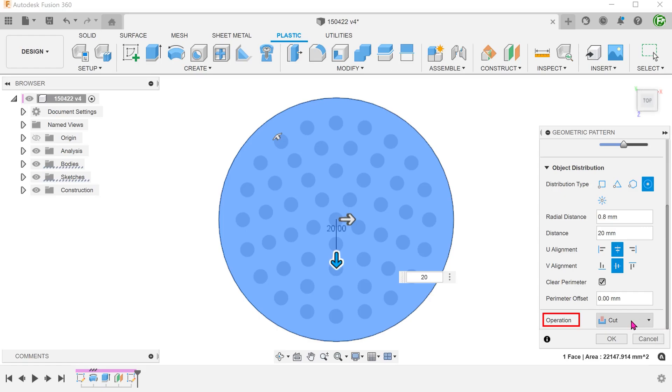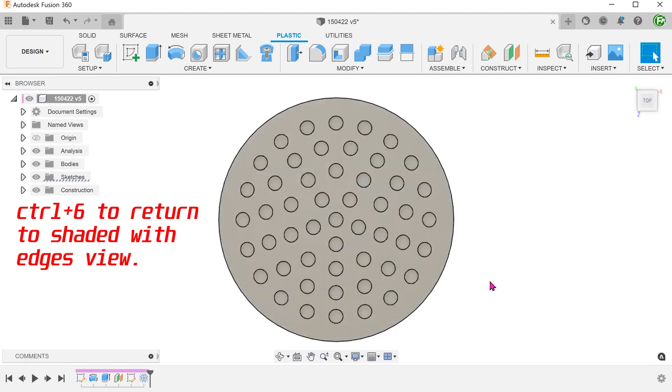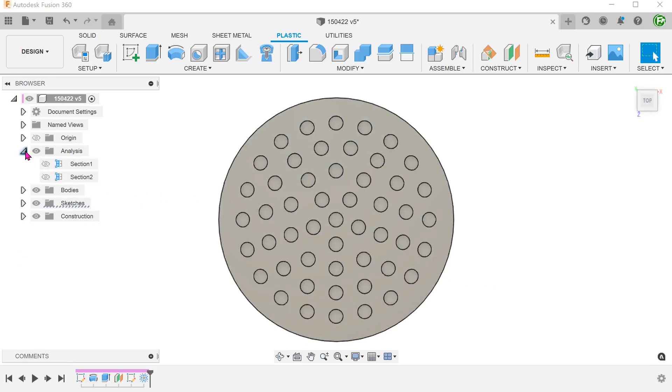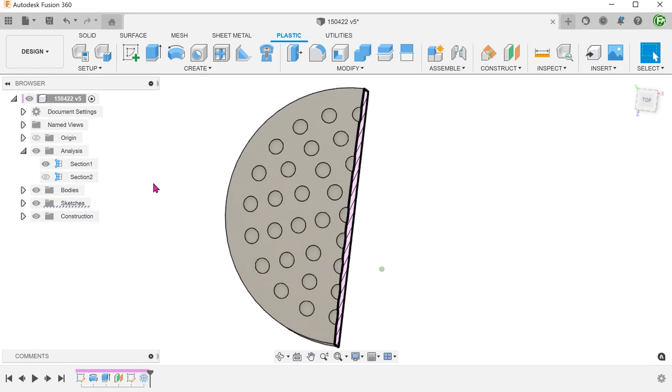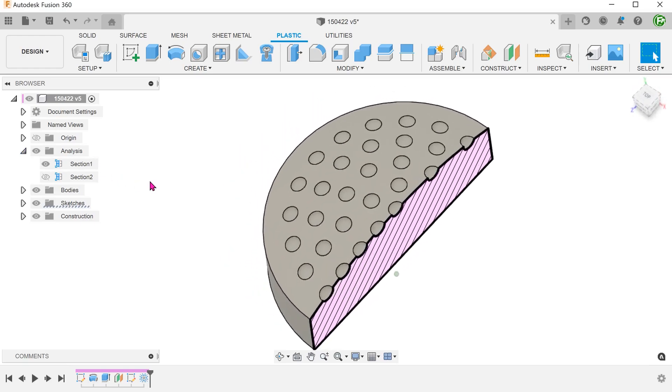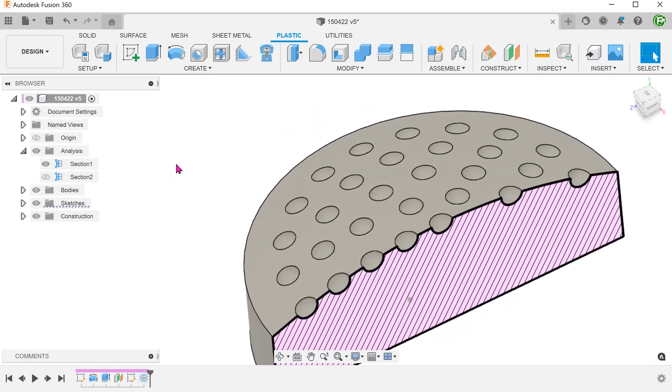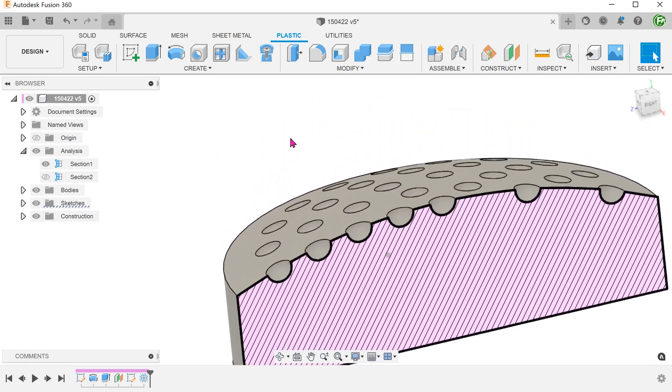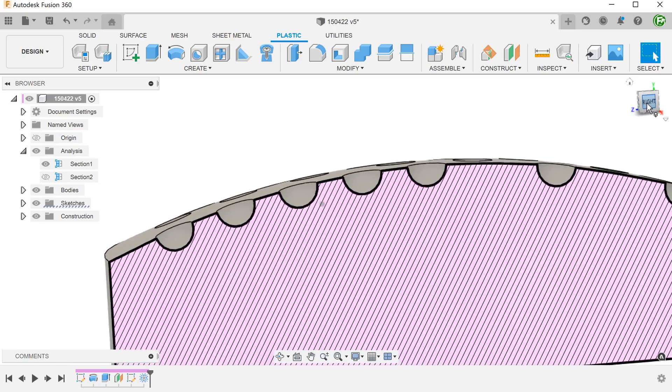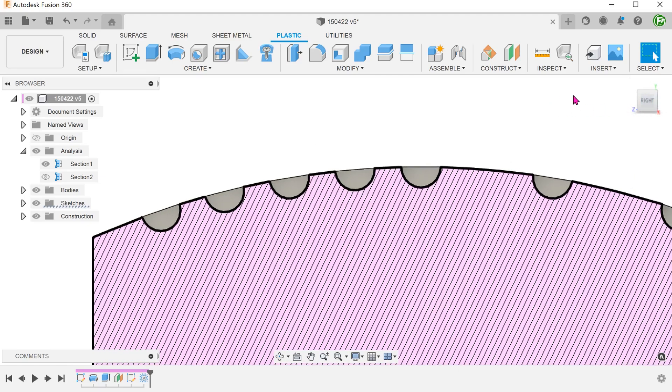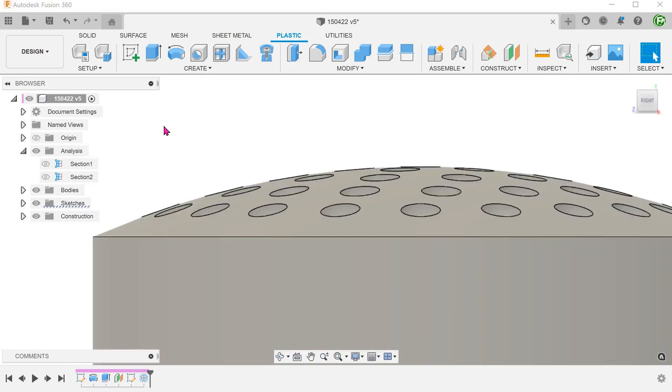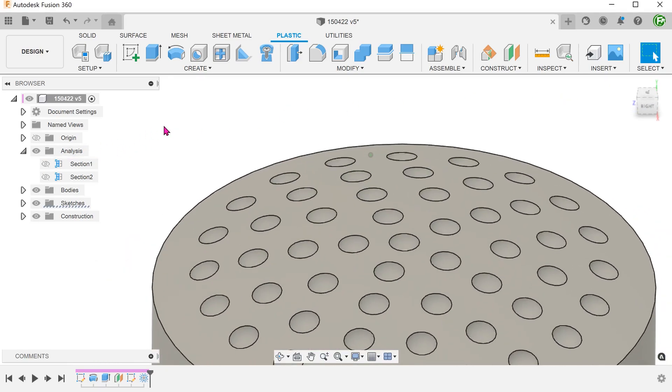Set the operation to cut. If you look at the cross section, all dimples are normal to the curved face. So the geometric pattern command is pretty nifty in quickly creating this sort of pattern.